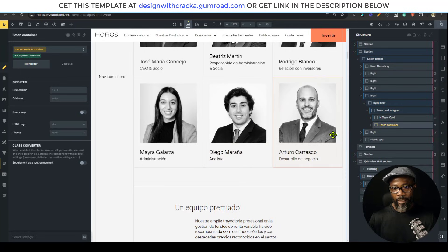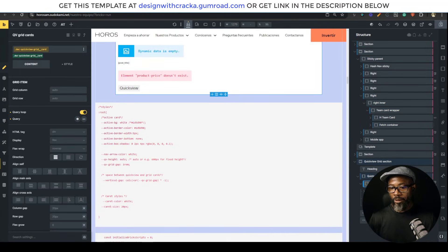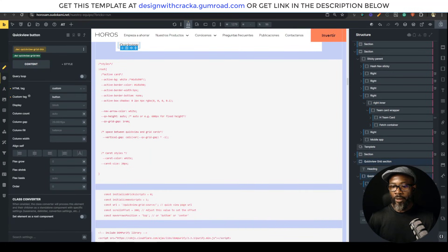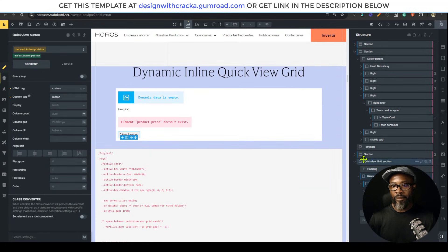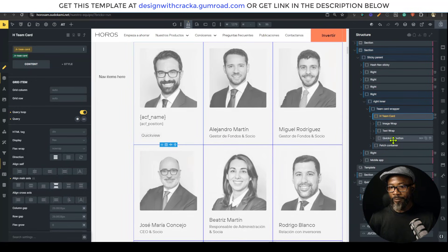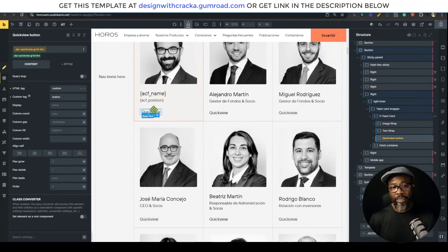These are my grid cards. The grid card needs a quick view button inside it. I'm going to open that and move the quick view button inside. It's set up in such a way that it won't show up later on.